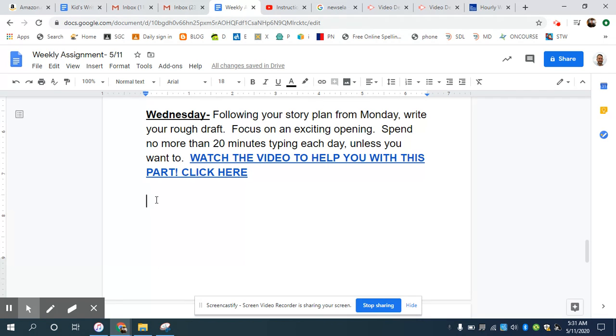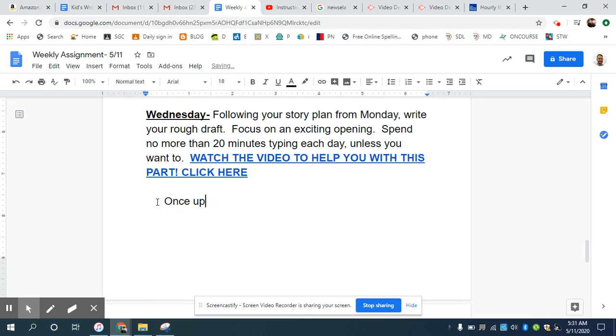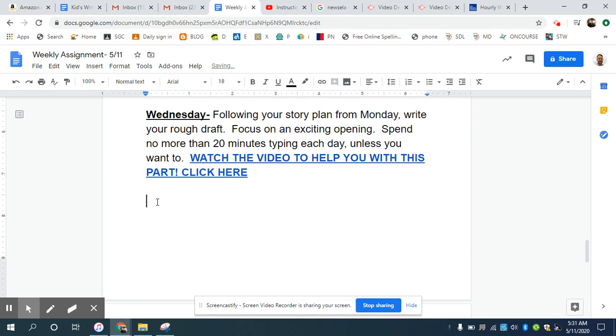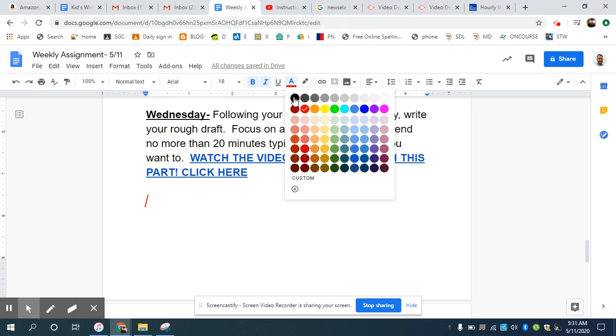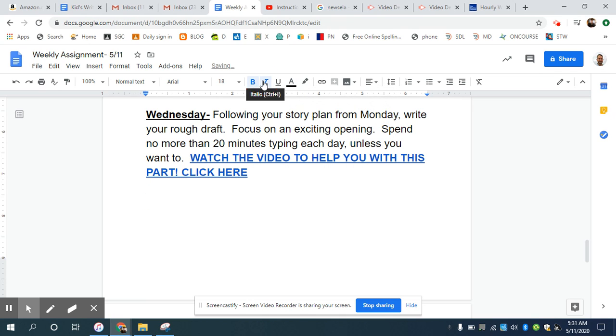So a lot of times when students start a story, what they end up going with is what they're familiar with, which is either once upon a time or the number one favorite, one day. Those are openings, but we want to try to grab the reader's attention. So the style that I would like you to try are one of these three openings for your story.